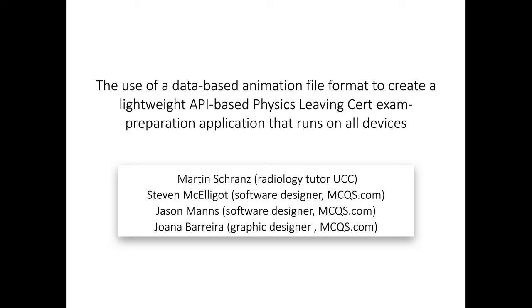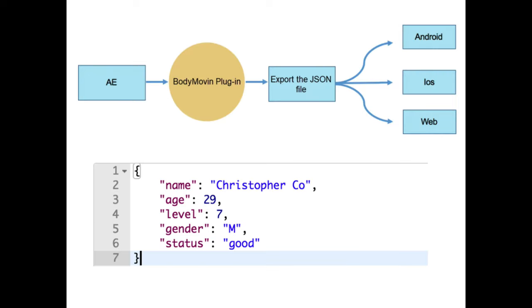I work with a very small team of three and we work with Lottie files. This is what a Lottie file would look like. It's just a file with data in it. The data would consist of a key and a value.